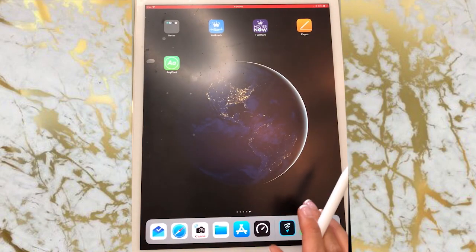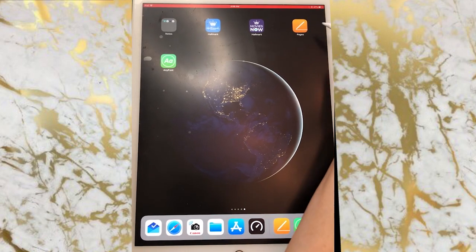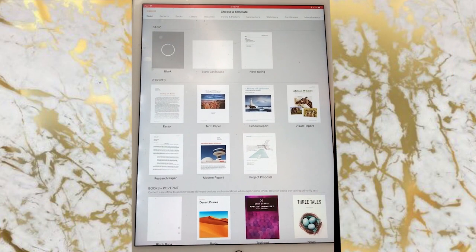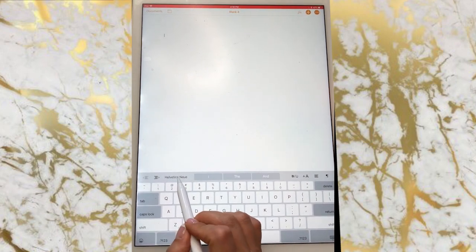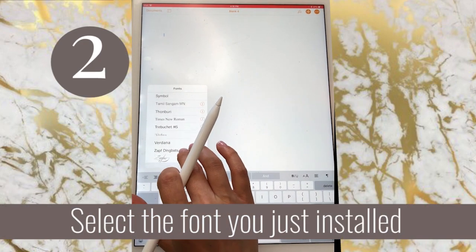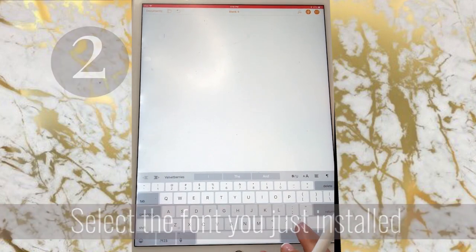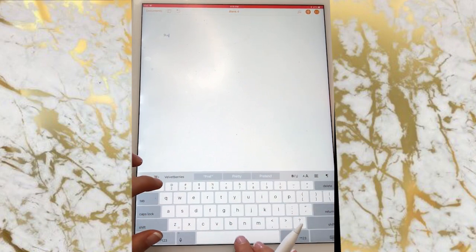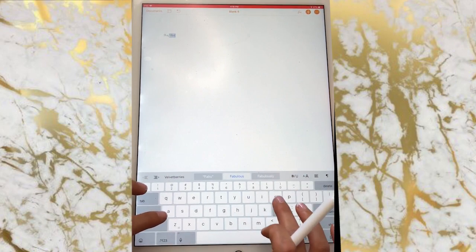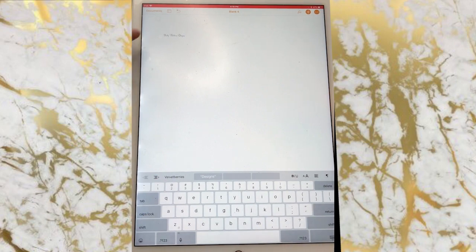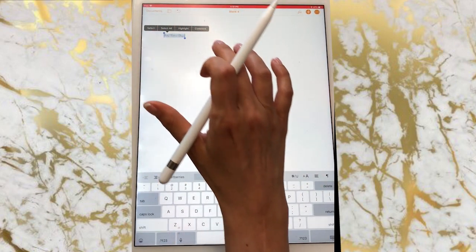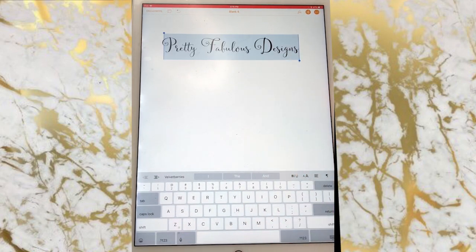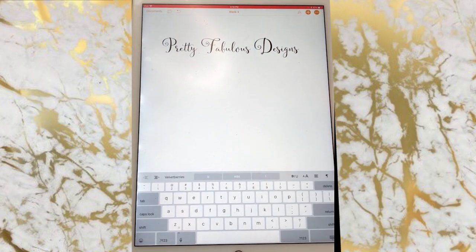Let's test out Velvet Berries. We're going to go into Apple Pages because I know for sure it can utilize fonts that I install. Create a blank page, then select the font we just installed — Velvet Berries — and you can see it right there. Now when I type something it will show up in Velvet Berries. Let's type 'pretty fabulous designs,' select it all, and change the size to 72. There's our new pretty font.